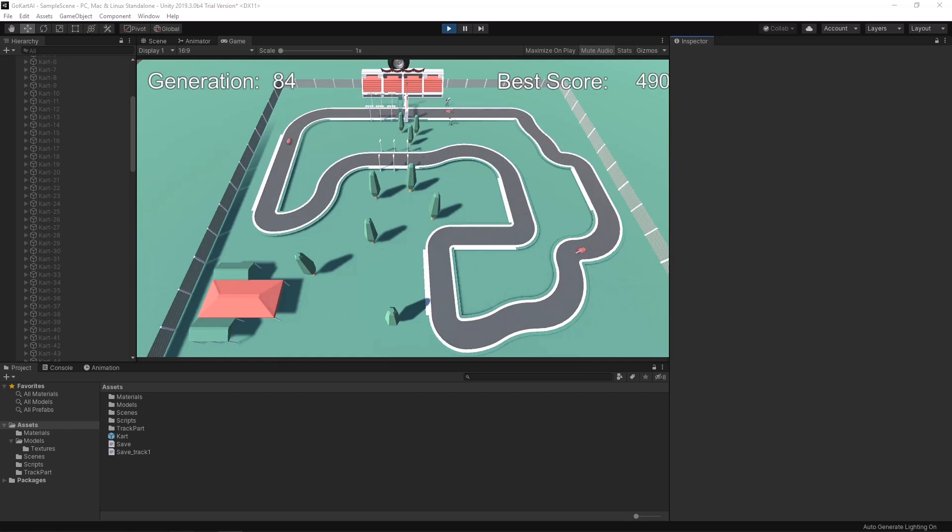After a few laps there are only these two guys remaining and at this point I can safely say that Bob has learned how to drive a go-kart and that he is ready for a real race.